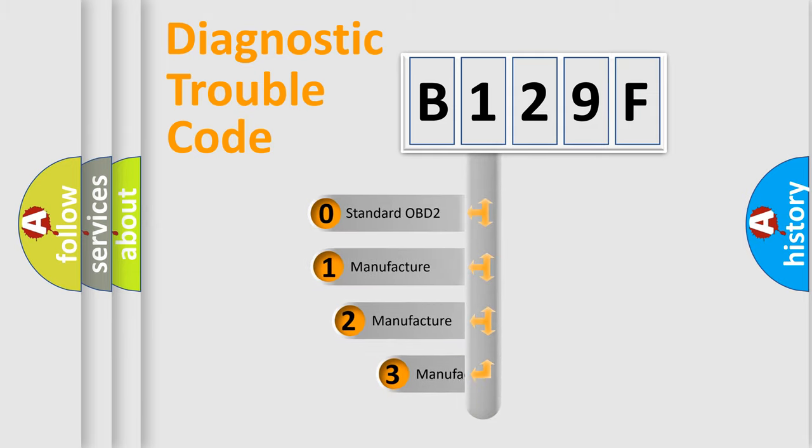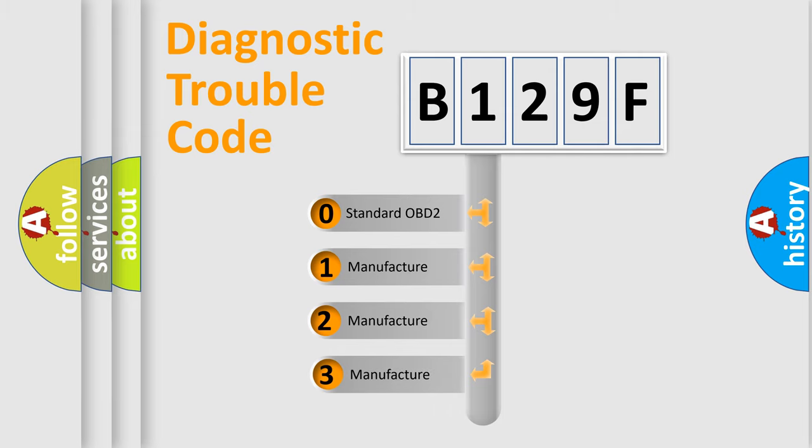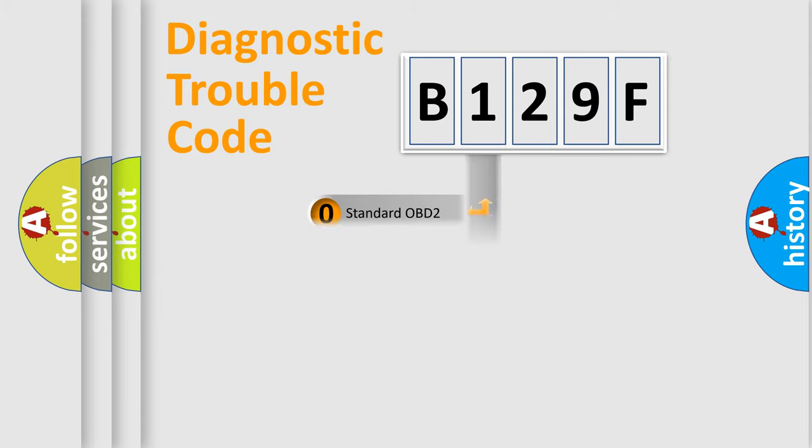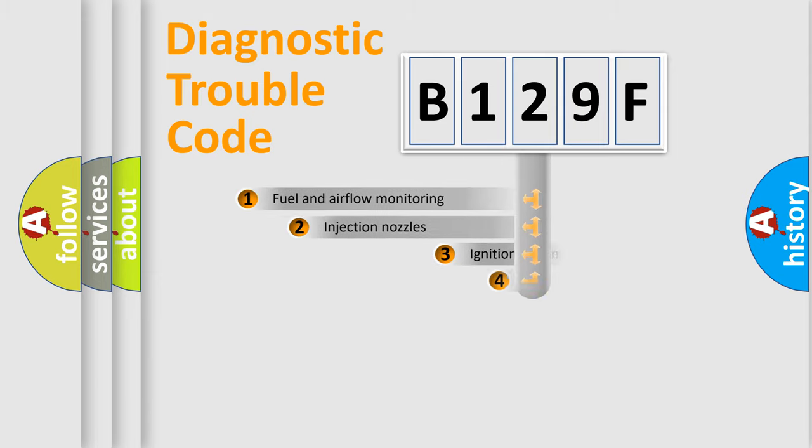If the second character is expressed as zero, it is a standardized error. In the case of numbers 1, 2, 3, it is a more prestigious expression of the car-specific error.